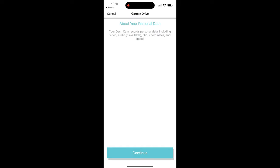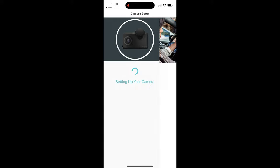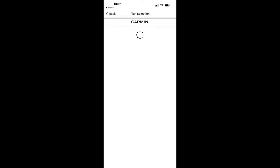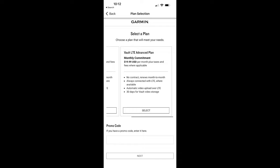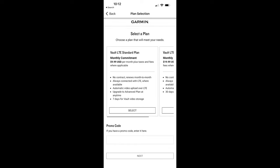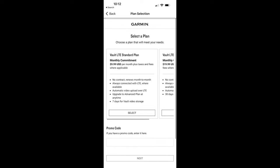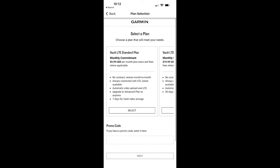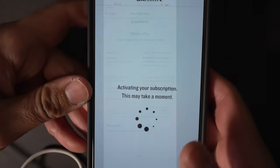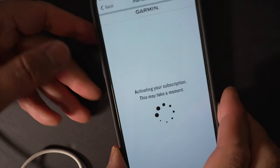LTE features require a subscription starting at $9.99, which gives you LTE and seven days of video retention. The advanced plan at $19.99 gives you LTE and 30 days of video retention.